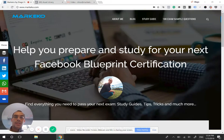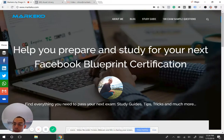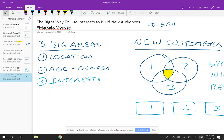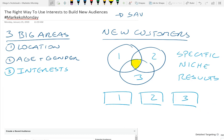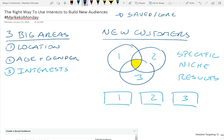Hey guys, welcome to a new Marqueco Monday. We have a pretty exciting topic today. We'll be discussing Facebook core audiences and more specifically, how do you use interests in order to build and find new customers? Facebook sometimes calls them saved or core audiences. What's the right way to use interests in order to build audiences that actually work?